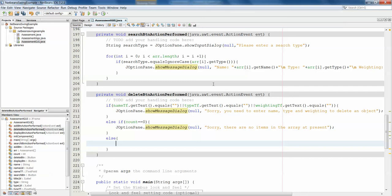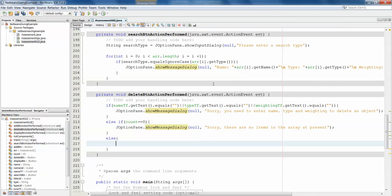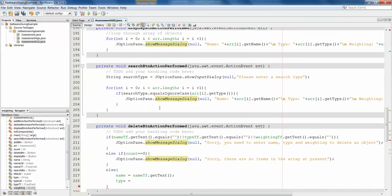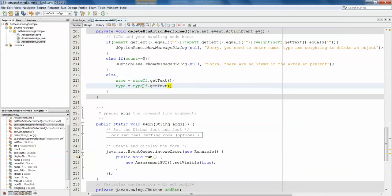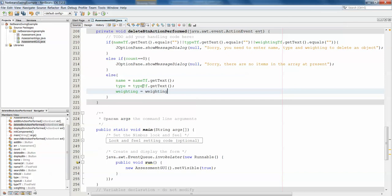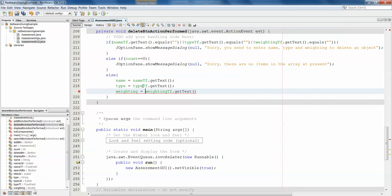And then, finally, if neither of those things occurs, so they have entered data into all three text fields, and there are in fact objects in the array, then what are we going to do? Well, we're first going to grab the text from each of the text fields. So name equals name tf.get text. Type equals, and I don't have to declare name or type or weighting because they've been declared at the top of the screen here, name type and weighting. So I don't need to declare those again. Type equals type tf.get text. And then finally weighting equals weighting tf.get text. But weighting is in fact a double, so we'll have to do double.parse double whatever comes out of the text field to turn it into a double. So we grab all of the text and now we've got it stored in our variables.